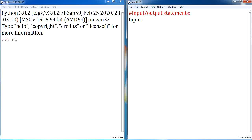Hello everyone, welcome to my channel Techiesugan. In this video, we are going to learn about input-output statements in Python. In the previous video, we learned about how to assign a value for a variable. And in this video, we are going to learn about how to read an input from the user, then assign a value for a variable.